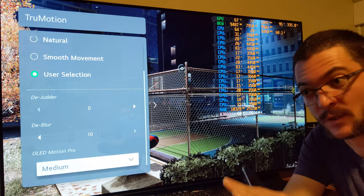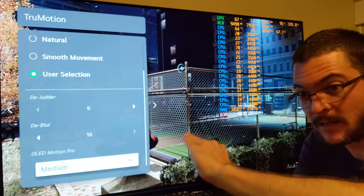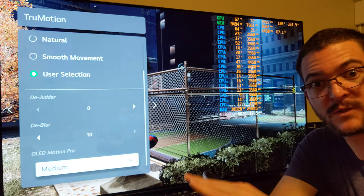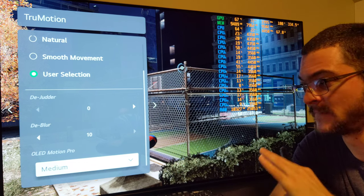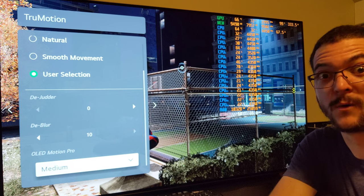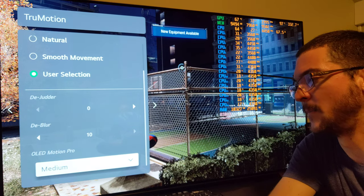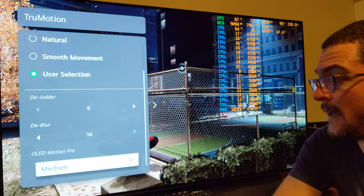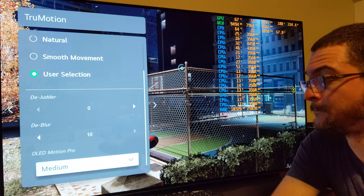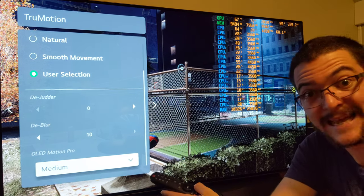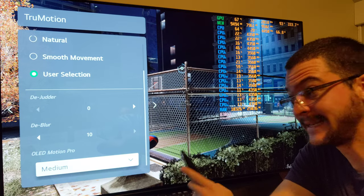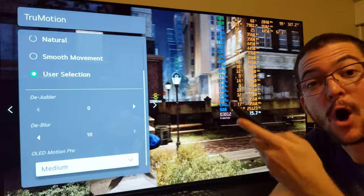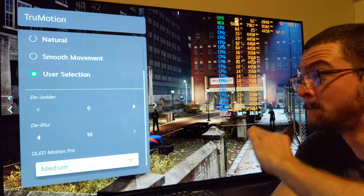For a 60 frames per second game — perfectly locked to 60 that does not drop to 40s or 50s — this is the setting to use. There are many games on console with a very stable 60 fps frame rate. This setting gives you 240 frames per second motion clarity in movement — equivalent to what you'd get from a 240 Hz LCD monitor, or from using 120 frames with Motion Pro High on this OLED TV.